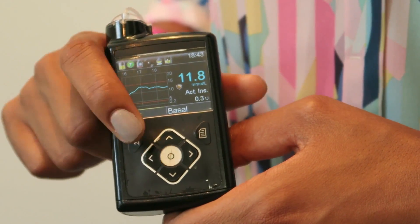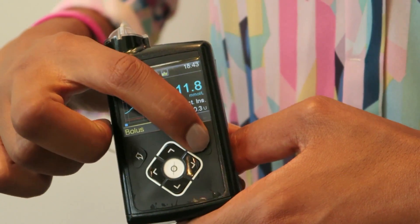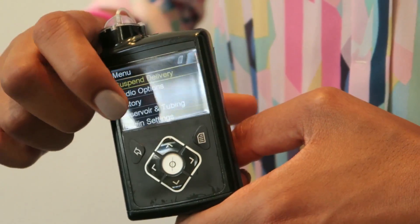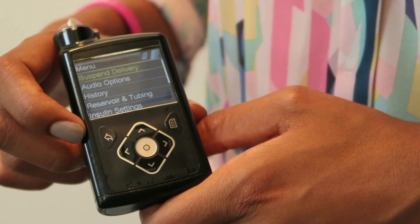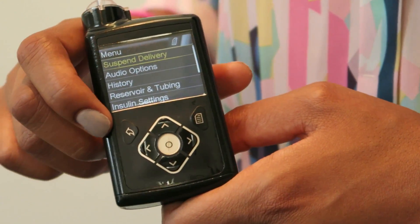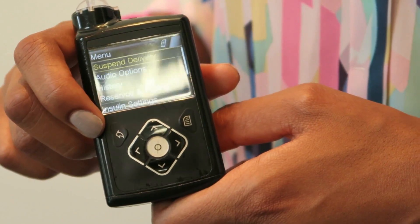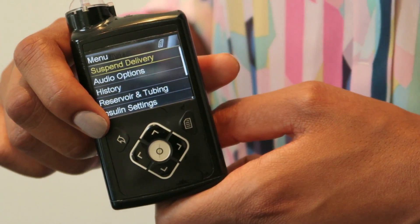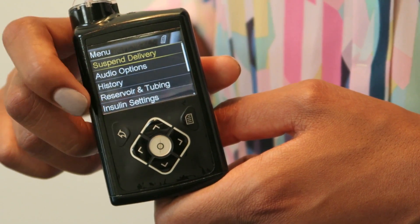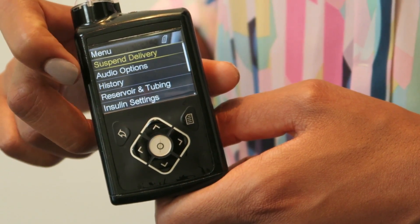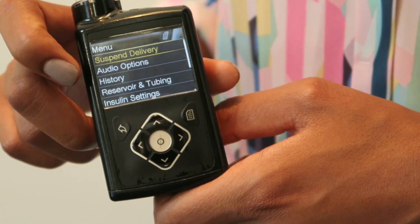To get to the main menu you press this button here. Our first option is suspend delivery — if you needed to stop the insulin delivery for any reason, that's the option you'd press.